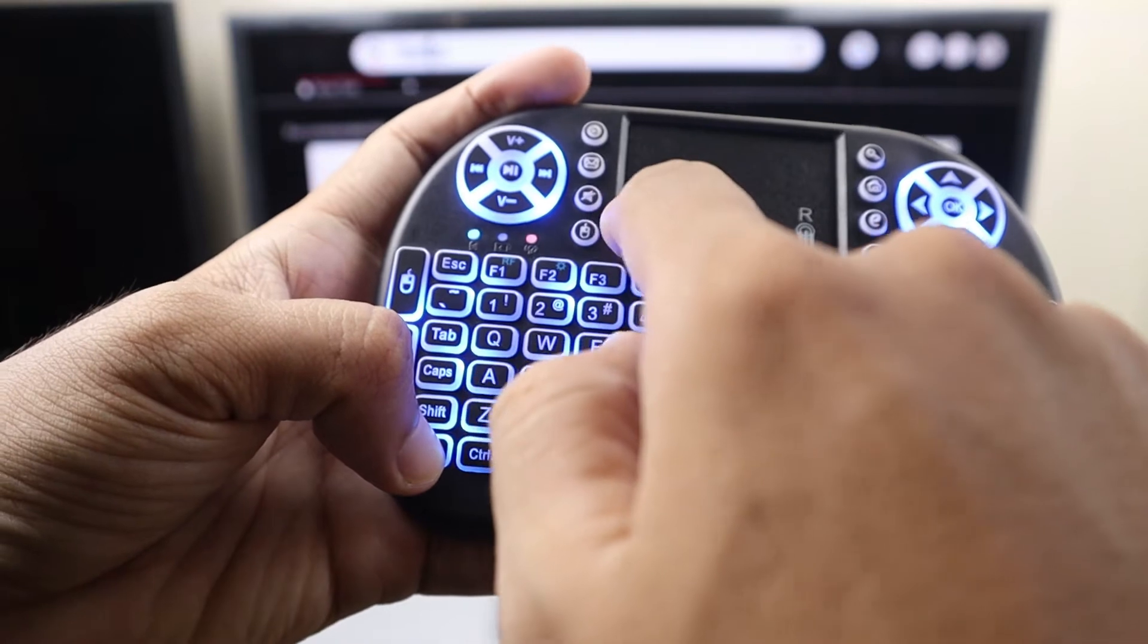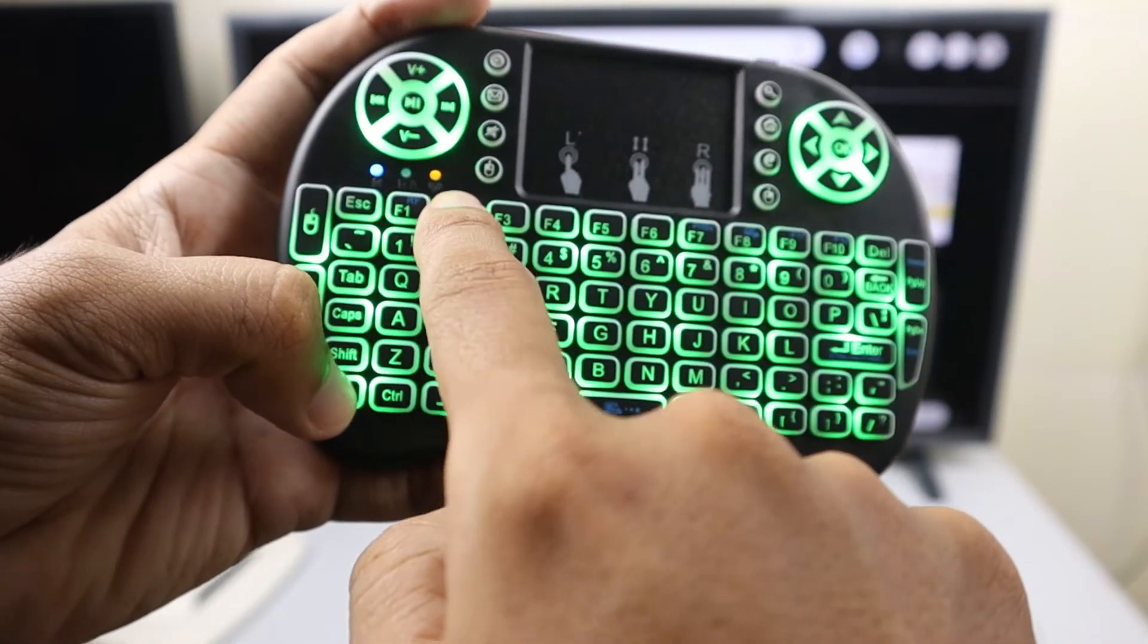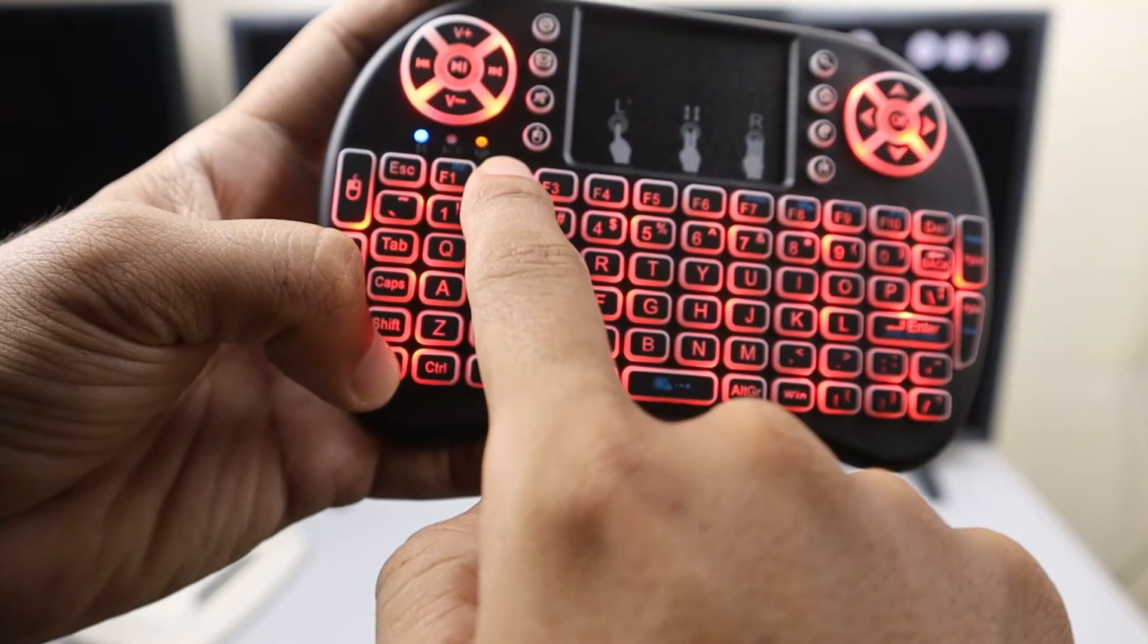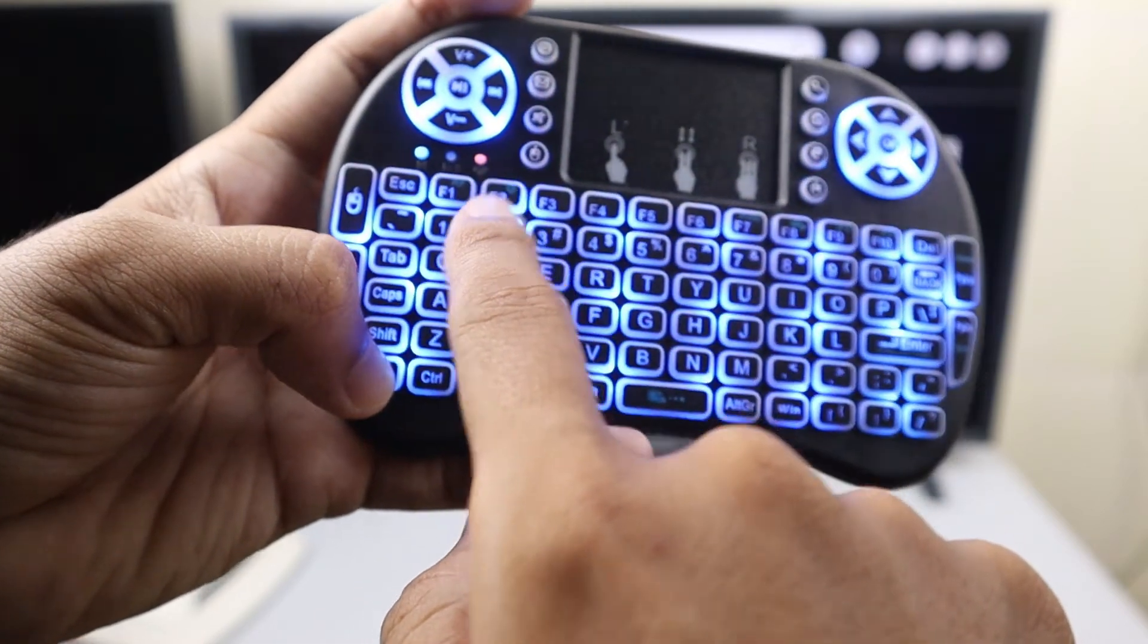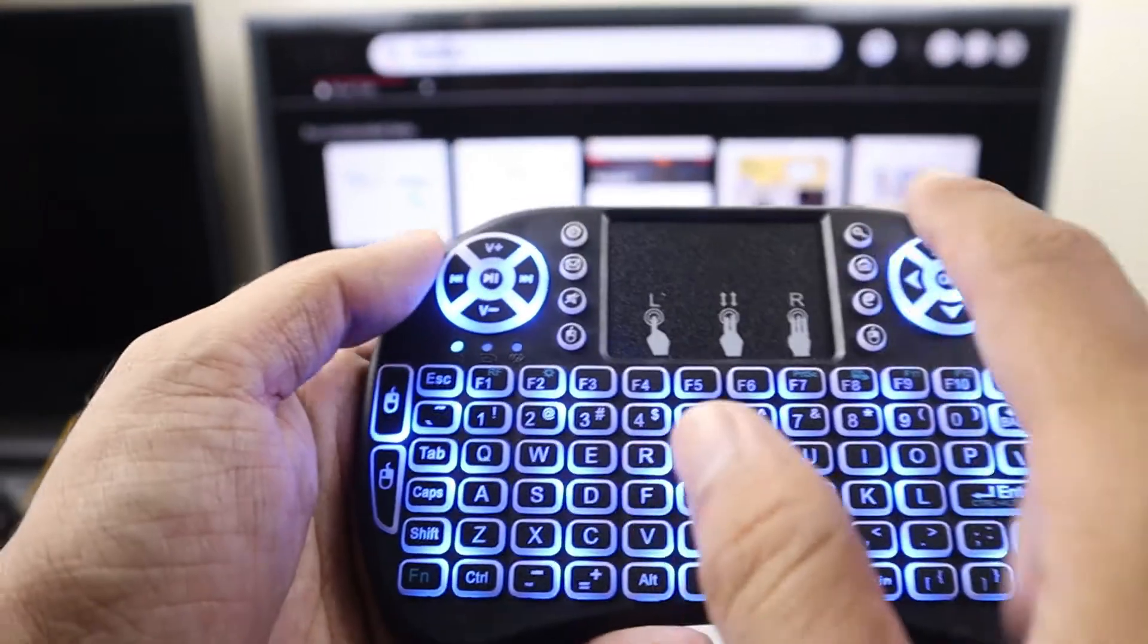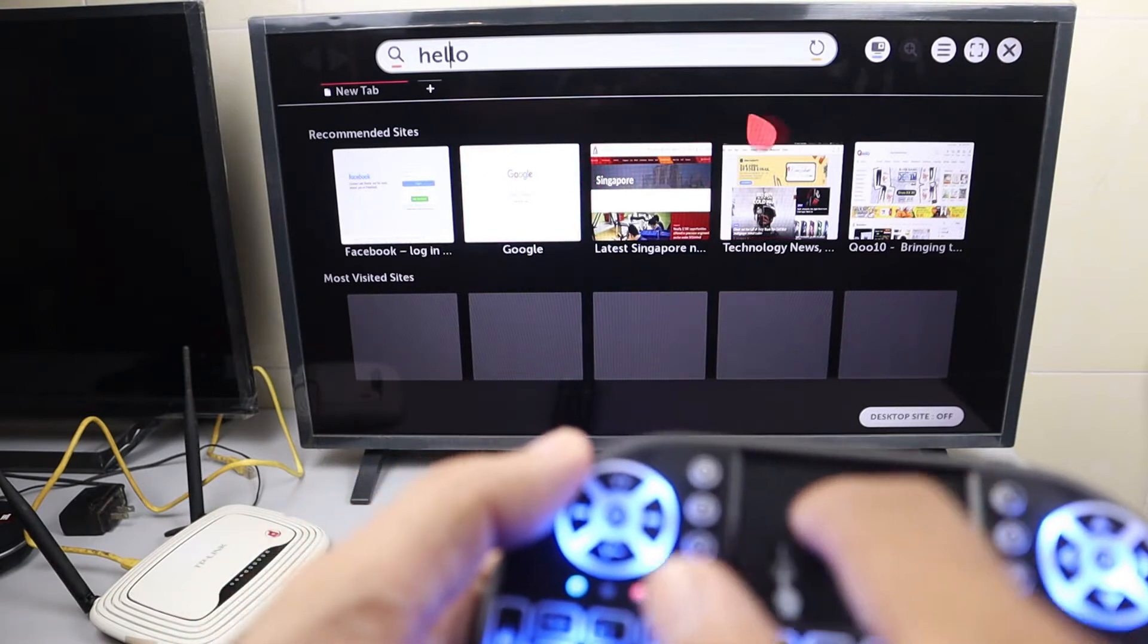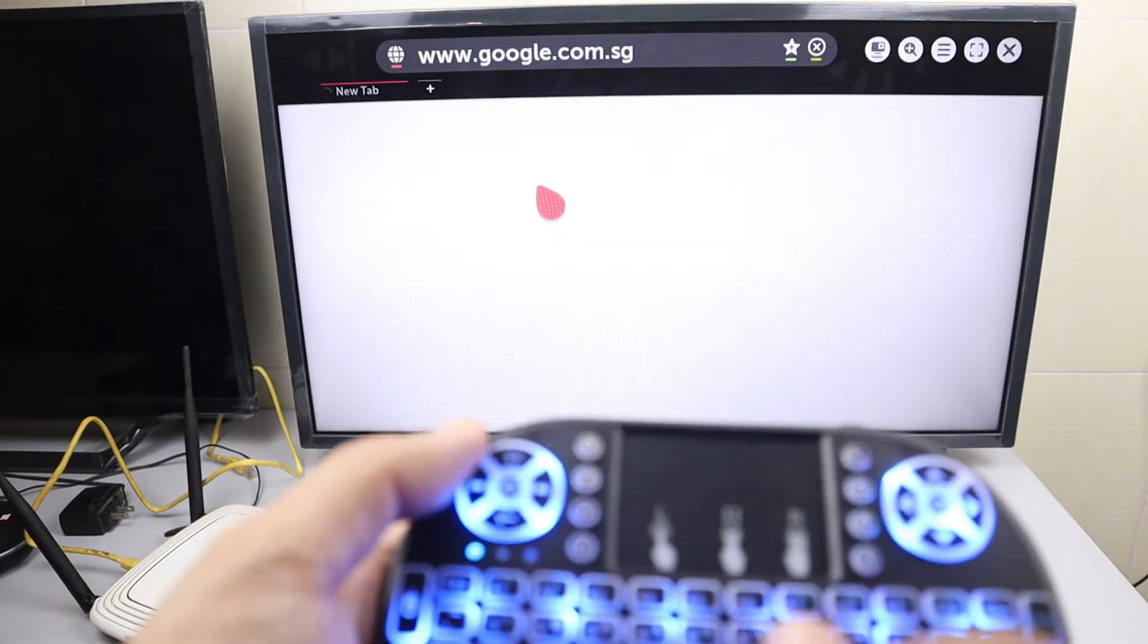You can change the lights here - red, green, blue. It has red, green, and blue, so I like the blue one. What I love the most is the touchpad, so you can have the mouse on the TV.